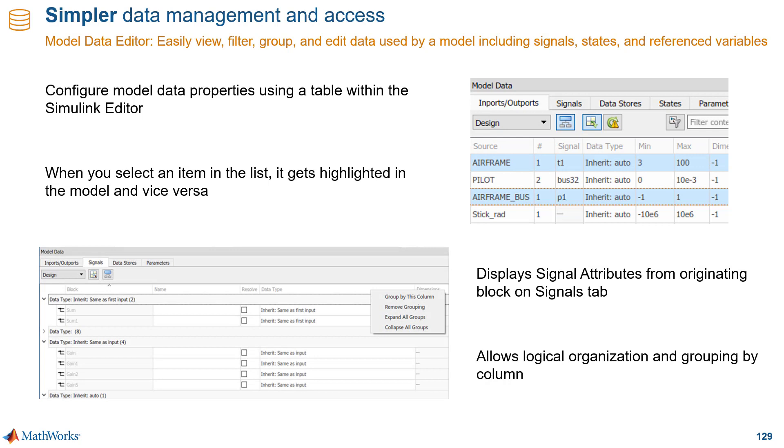This also helps you organize and group inputs, outputs, signals, and other data by your preferred column.